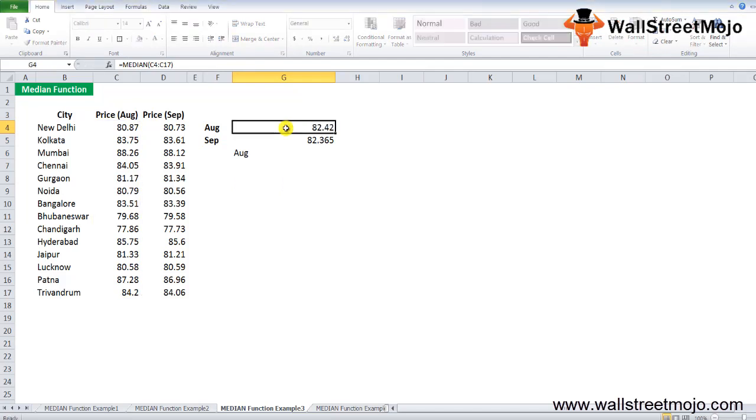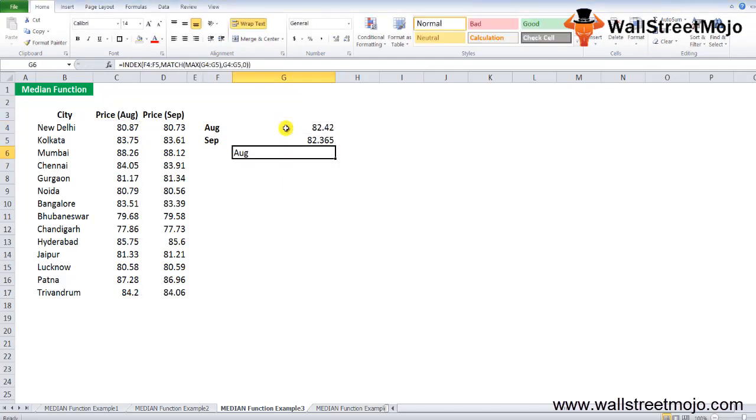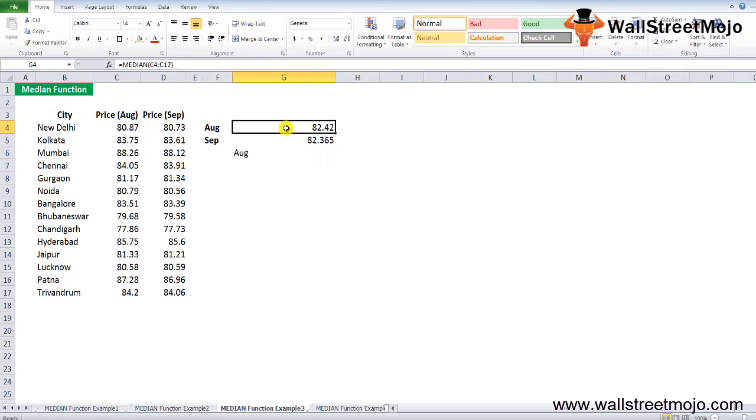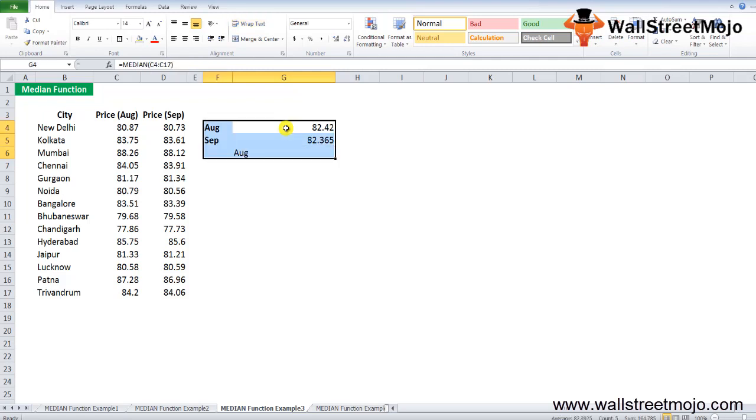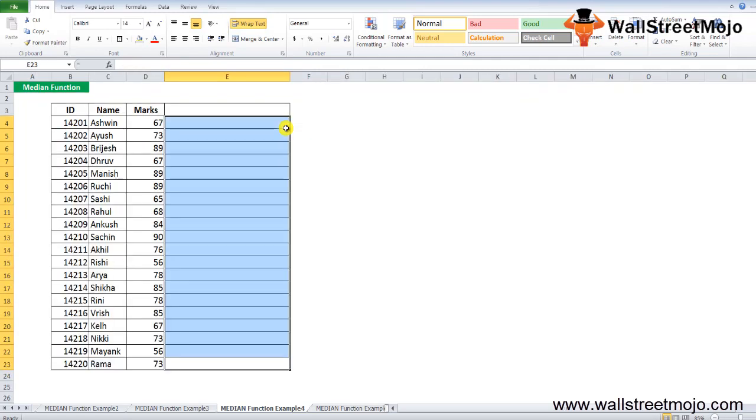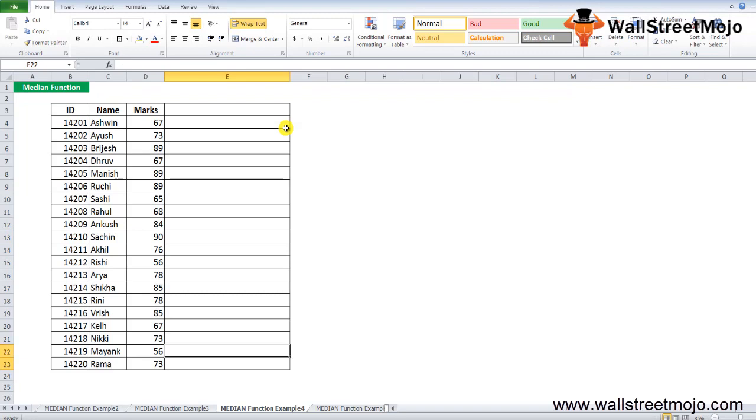You'll see August has the highest value. Someone might ask why would someone apply this big formula to get the answer when you can just look at 82.42 and 82.365. But when you have a huge set of data of thousands or millions of entries, you don't have time to look at all the data. You have to use a formula to get an answer. This is just a hypothetical example to explain. I hope you guys are getting what I'm trying to explain.